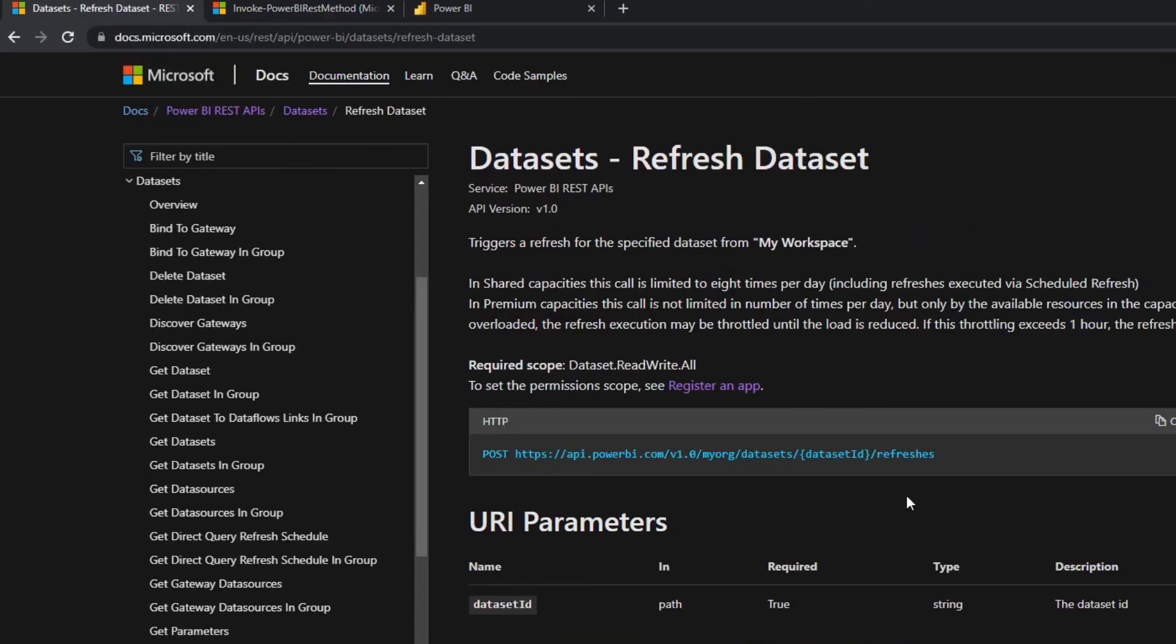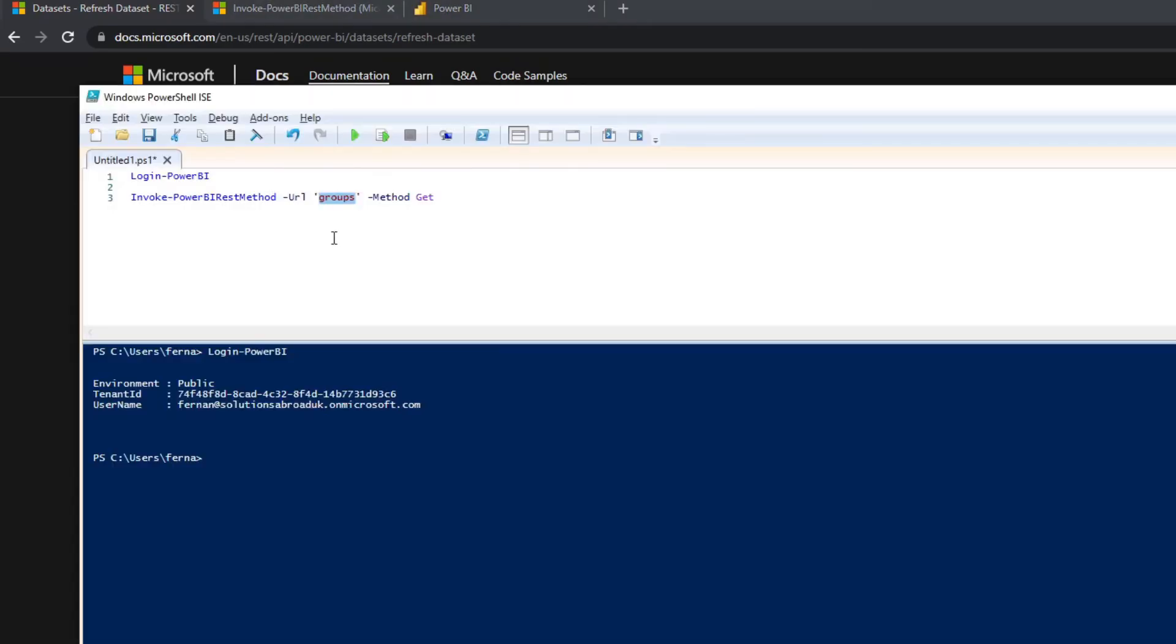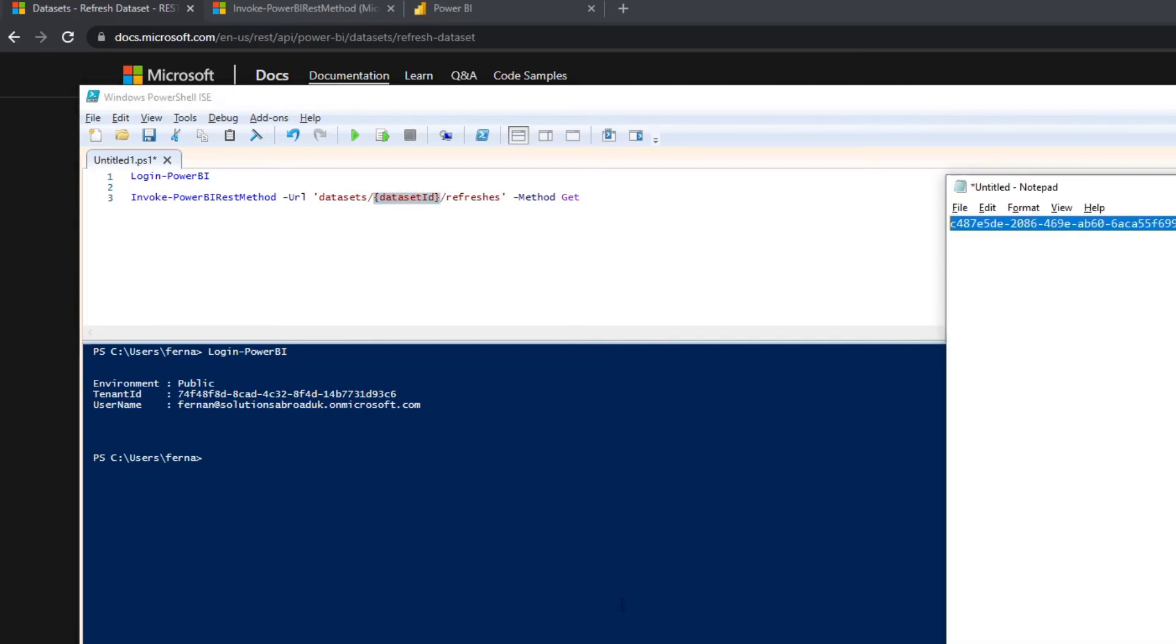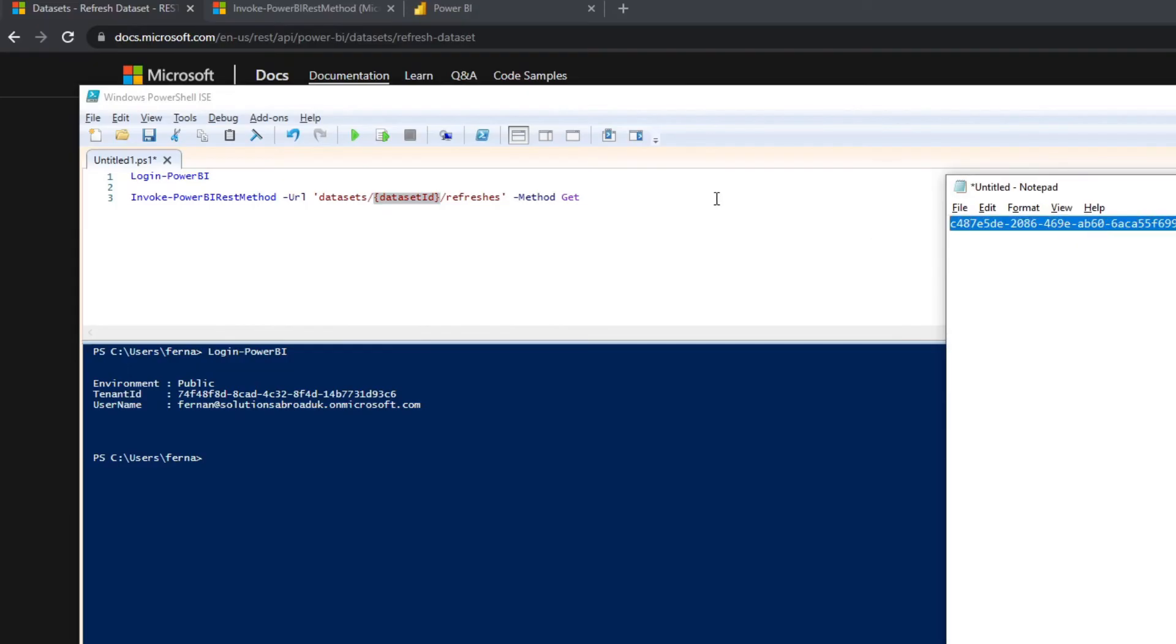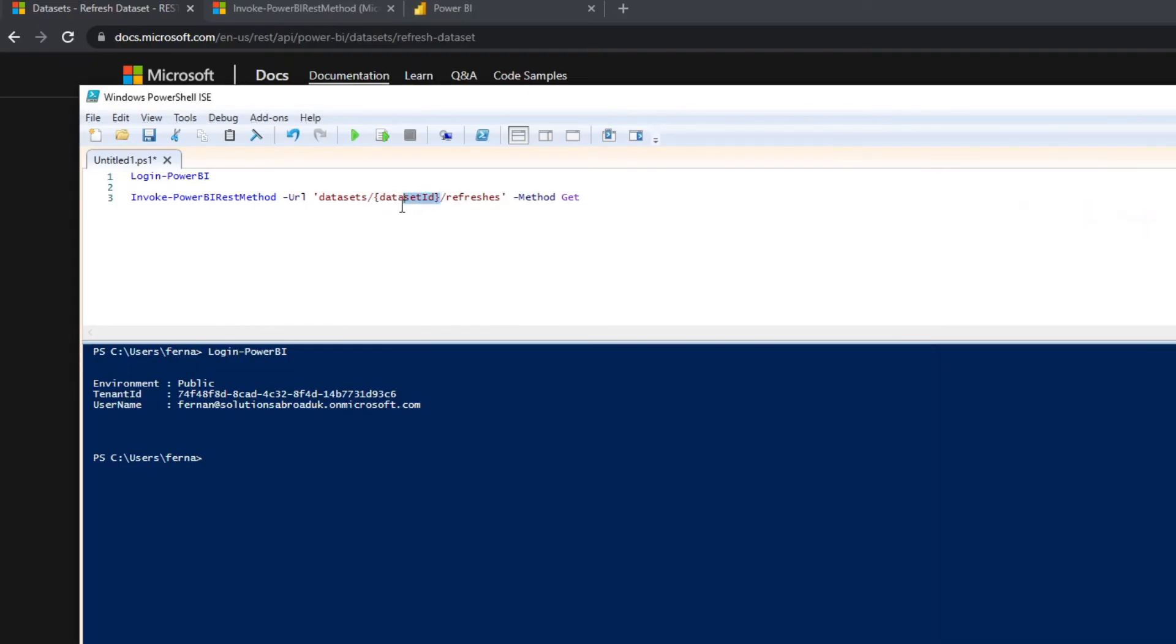So we'll go back to our REST API method. We'll copy everything else after the myorg. Go back to the commandlets, we'll replace the groups here with this one. You notice it asks for a dataset ID. We need to replace that with the dataset ID that we copied earlier. And the last thing that we need to do is we need to change this to post because as you remember, we want to post the command to refresh the dataset.